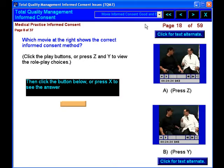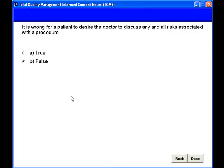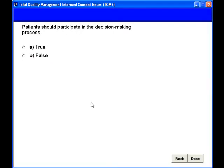You will also learn about essentials of the informed consent process and some communication issues involving consent. Finally, you will learn about the use of specific consent forms.